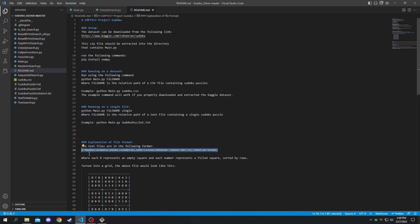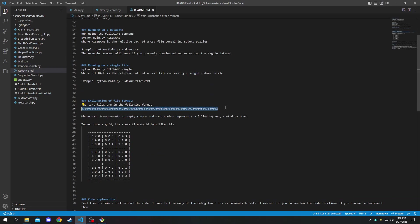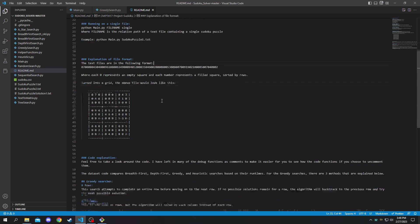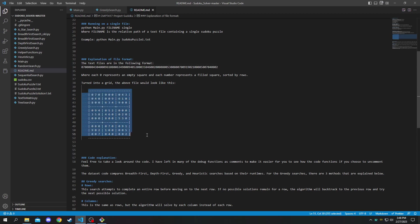It is just a row of numbers where every zero represents an empty space and each number represents a filled space. So if you were to turn this row into the grid of a Sudoku puzzle it would look like this.